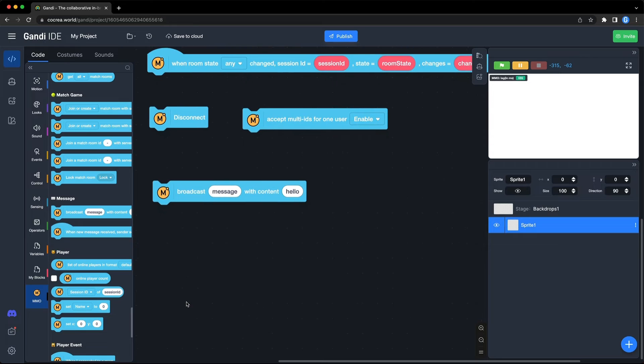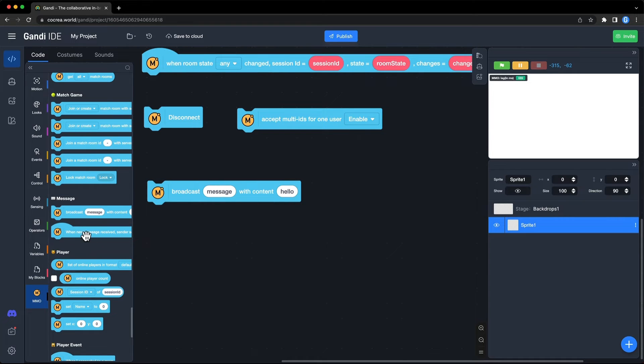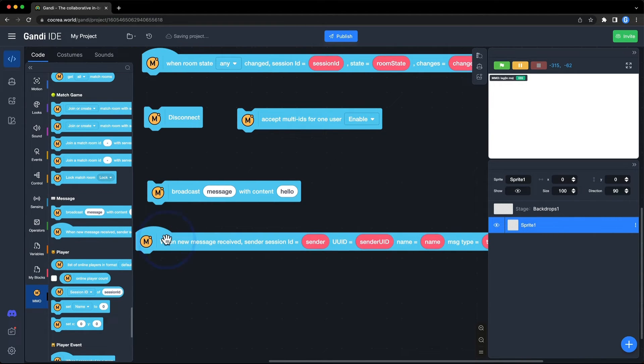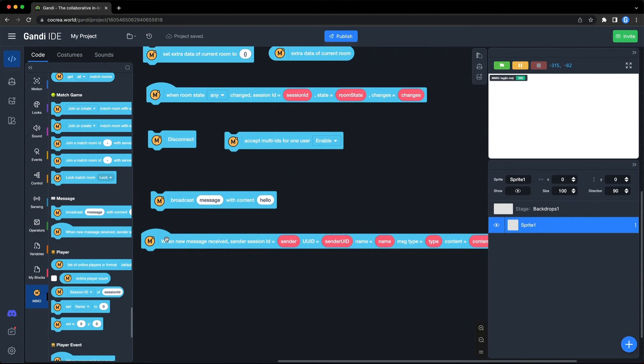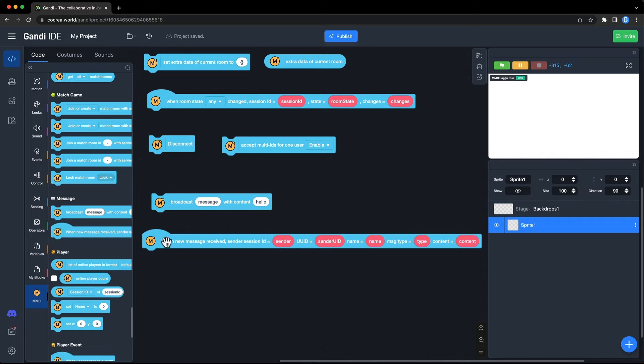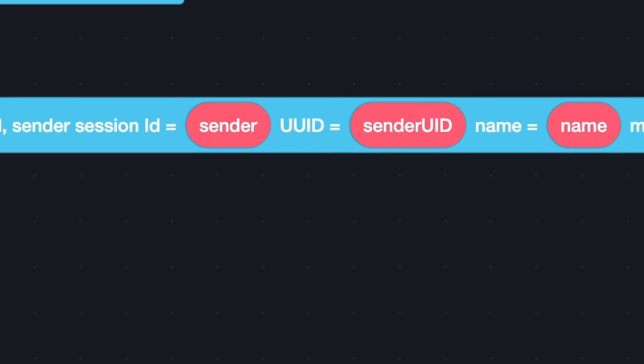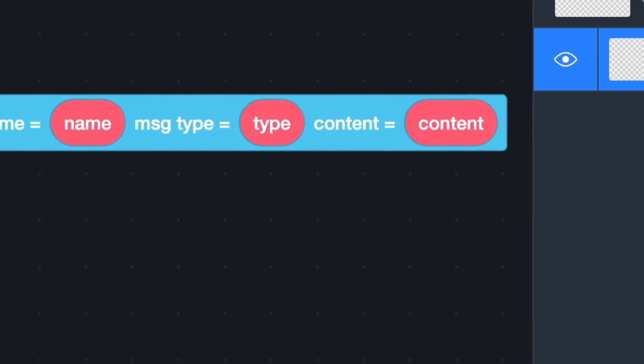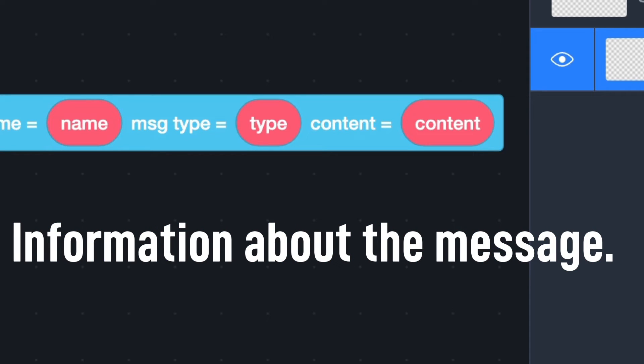When the player receives a message from another player, this event will be triggered. You can get the session ID, user ID, and the name of the sender, type, and the content of the message.